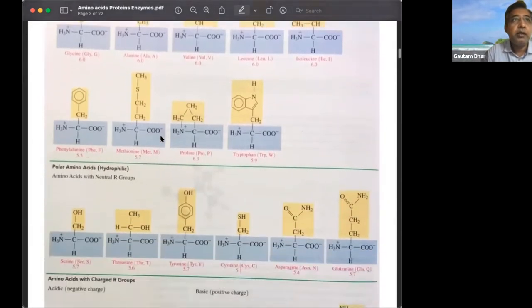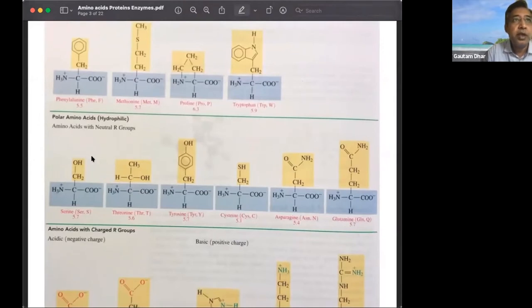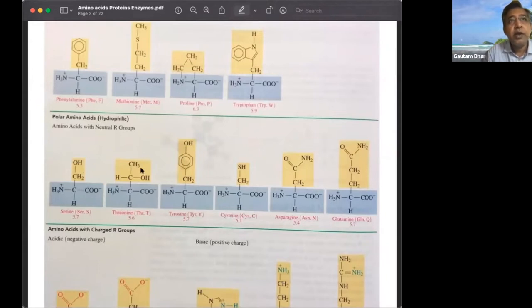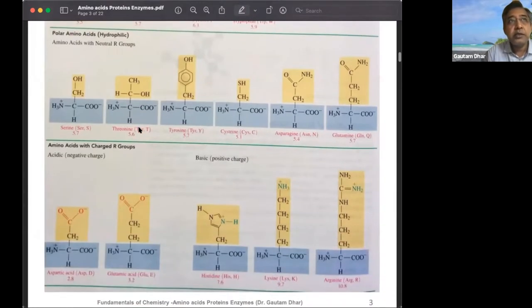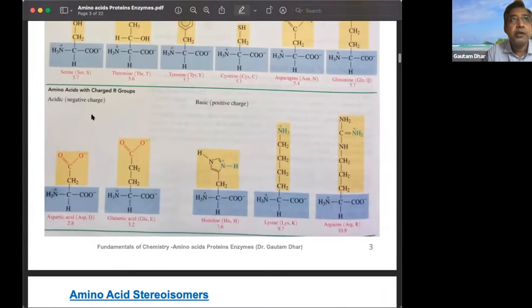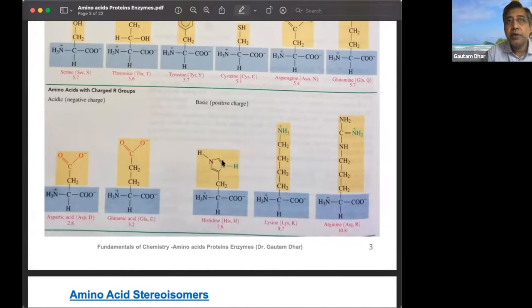Polar amino acids include those with OH groups like serine (CH2OH), threonine, and tyrosine. Asparagine and glutamine are also polar amino acids — polar, hydrophilic, but not ionic. The last two categories are ionic: aspartic acid and glutamic acid contain COOH groups making them acidic, while histidine has a nitrogen in its ring.